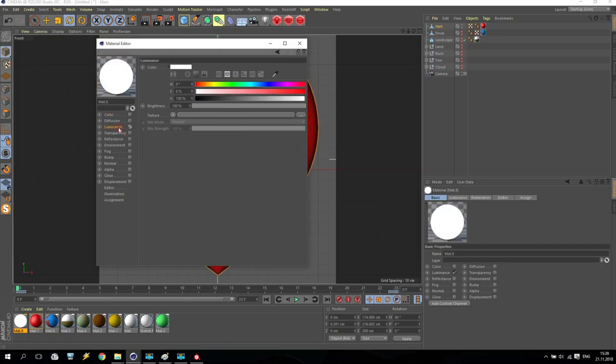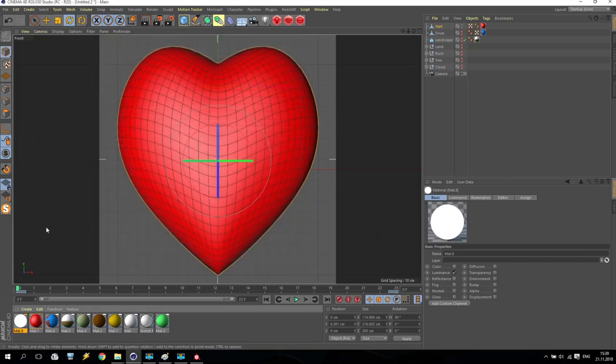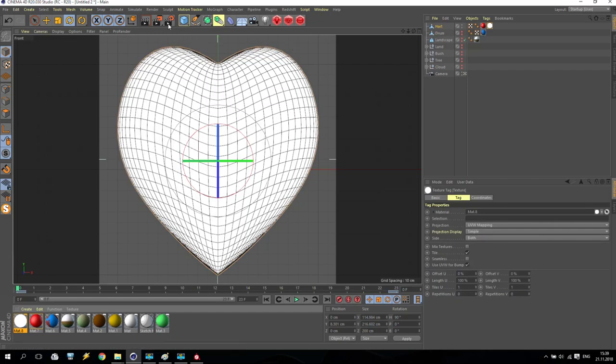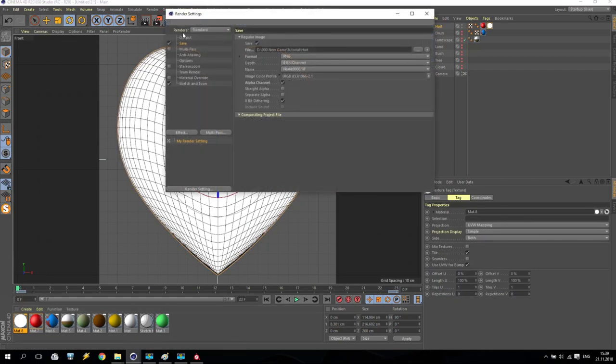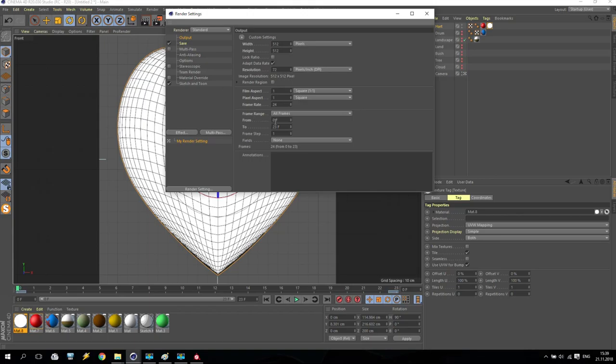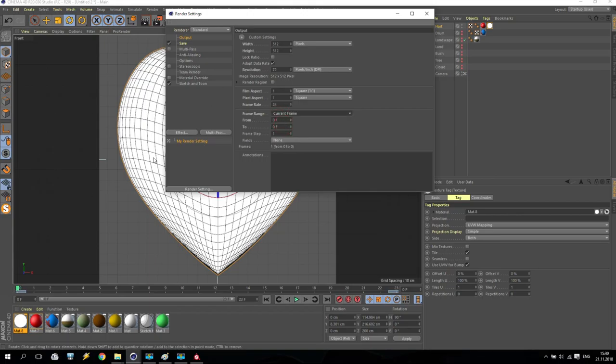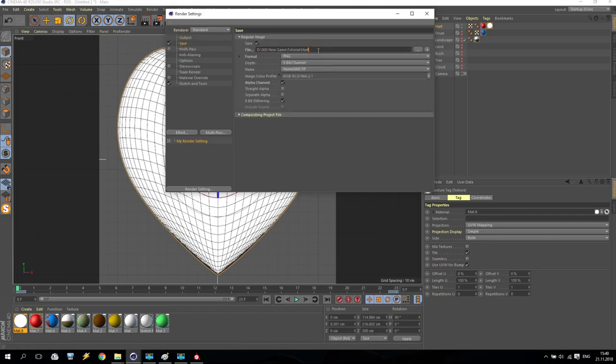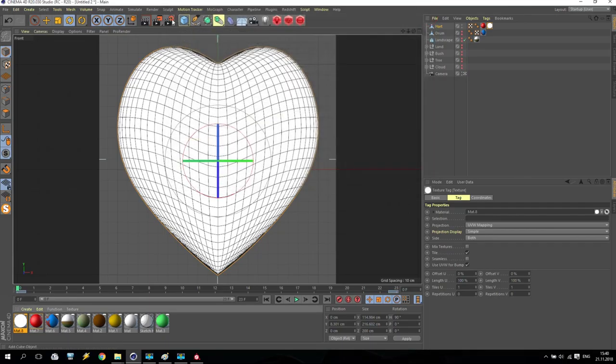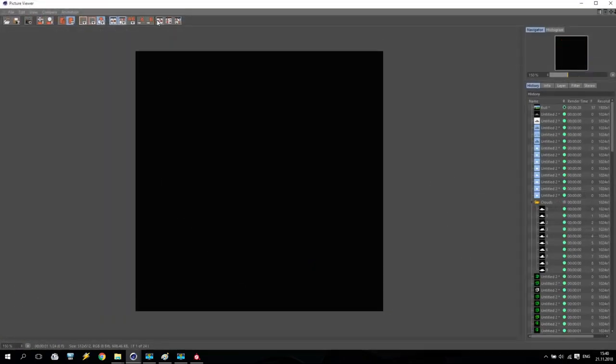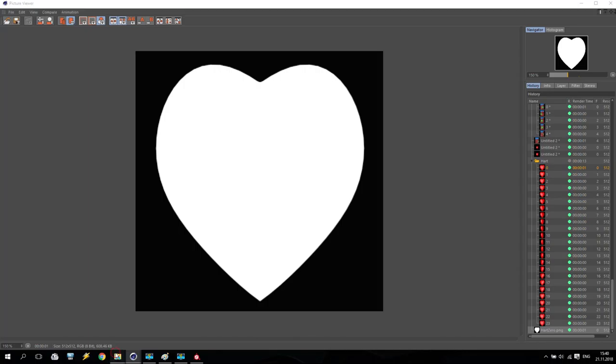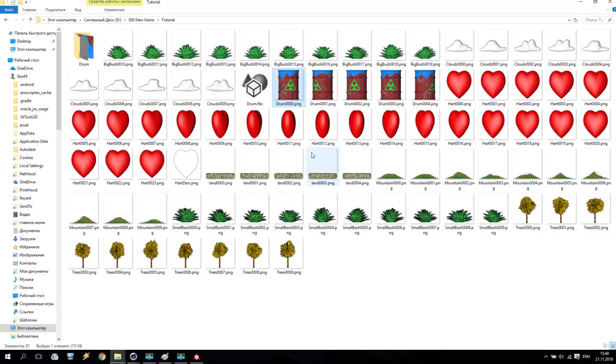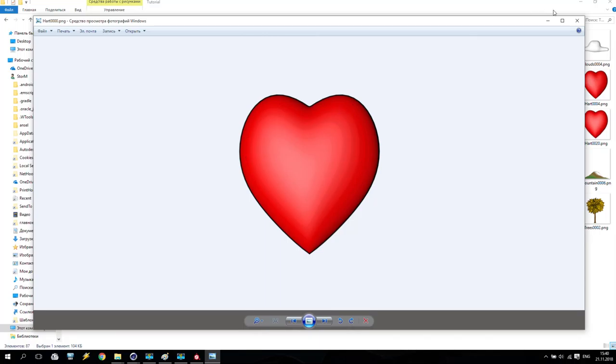Now we create one more material. And inside this material, I don't need color and I don't need reflection. I need luminance. Select luminance, go to luminance, and it should be exactly white color. Apply this material to heart. Go to render settings, output, and make it only current frame without any changing and moving of camera. After that, go to save. Heart zero. It's very important. Make heart zero.